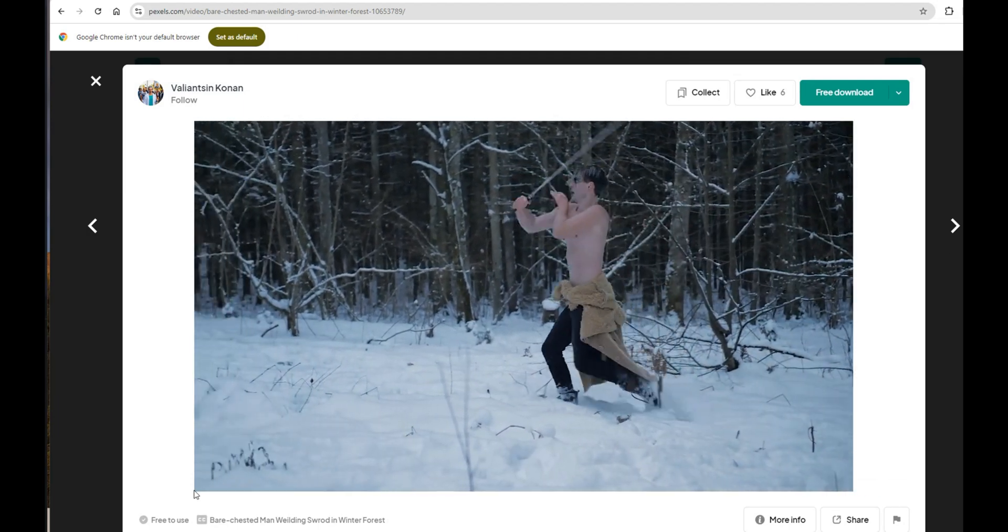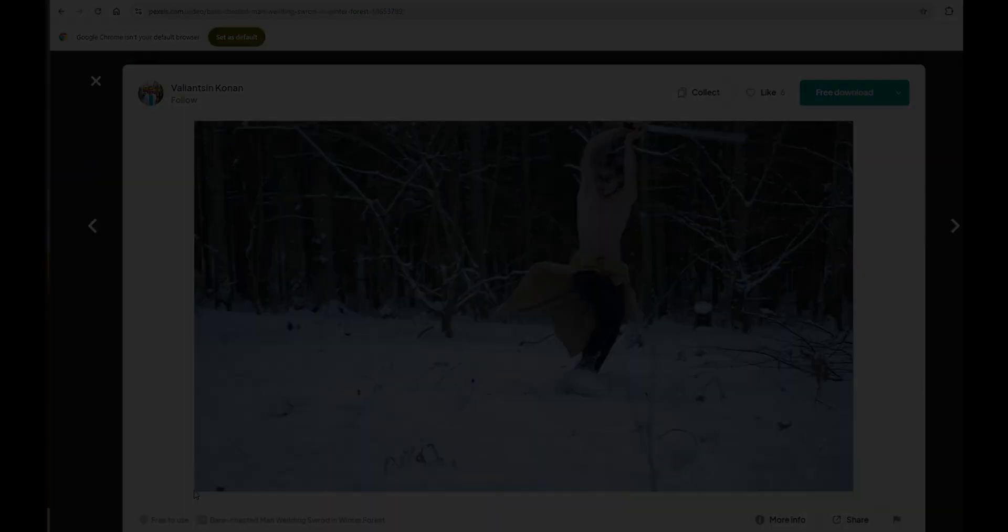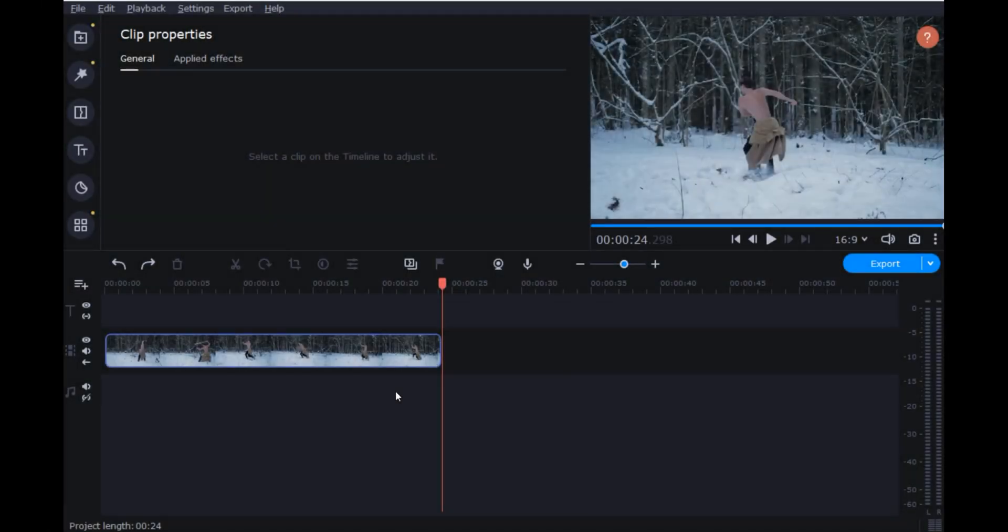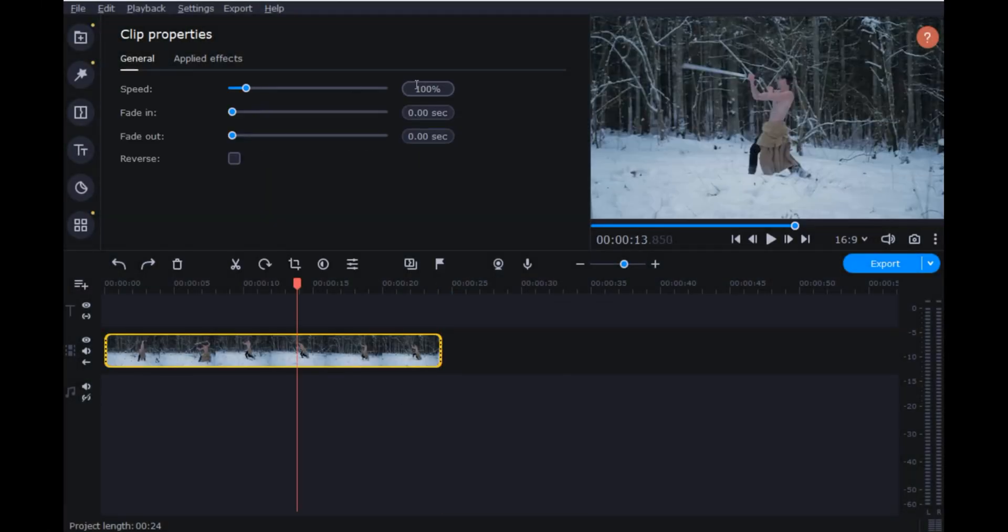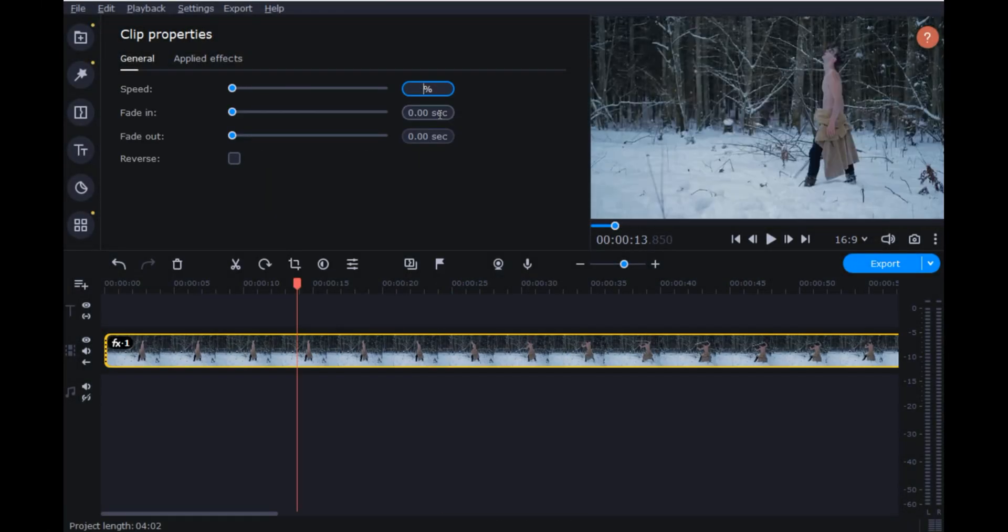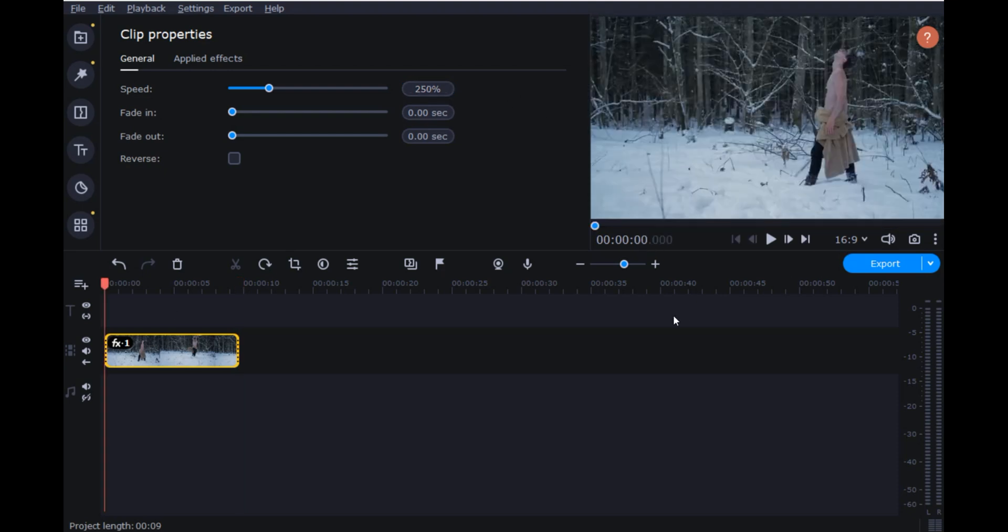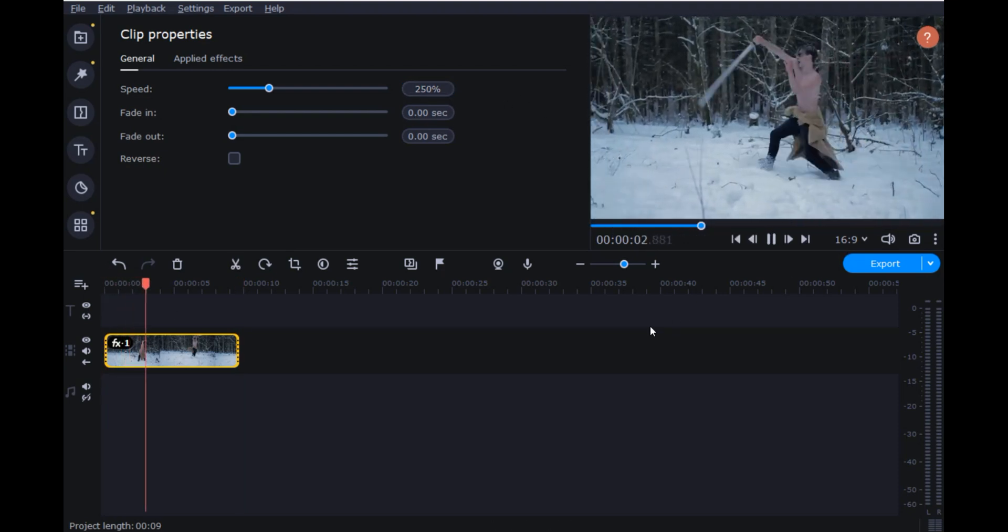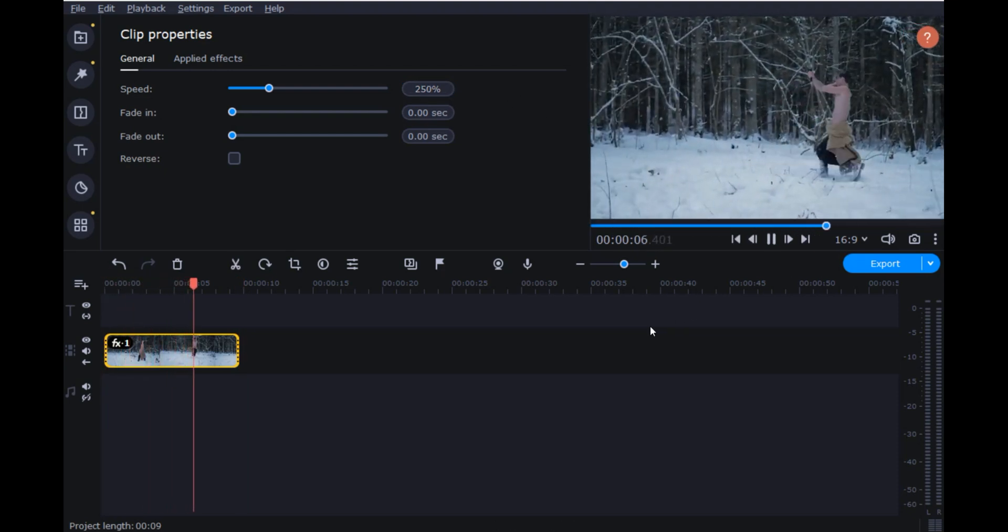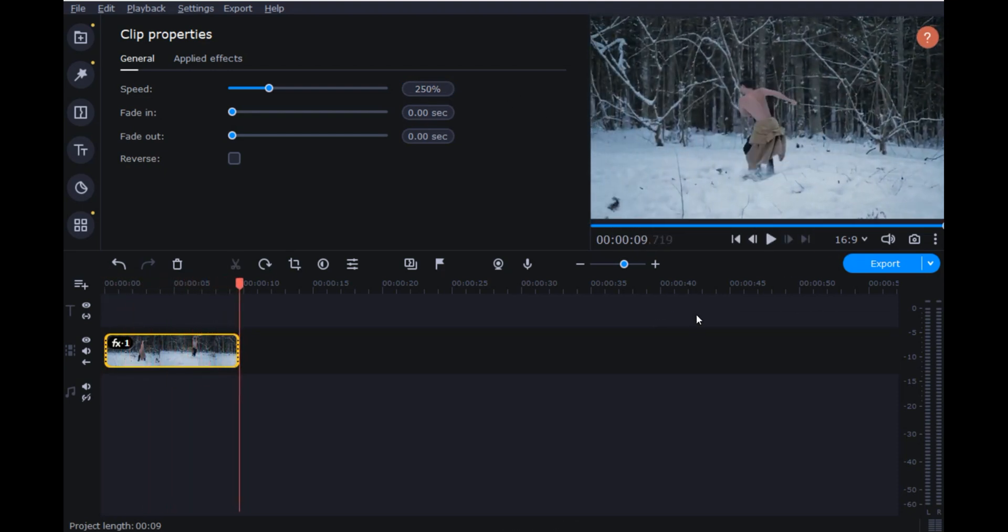Now that we've got the clip, let's download it and speed things up for some seriously fast and dramatic sword movements. It's all about making this scene feel super intense.